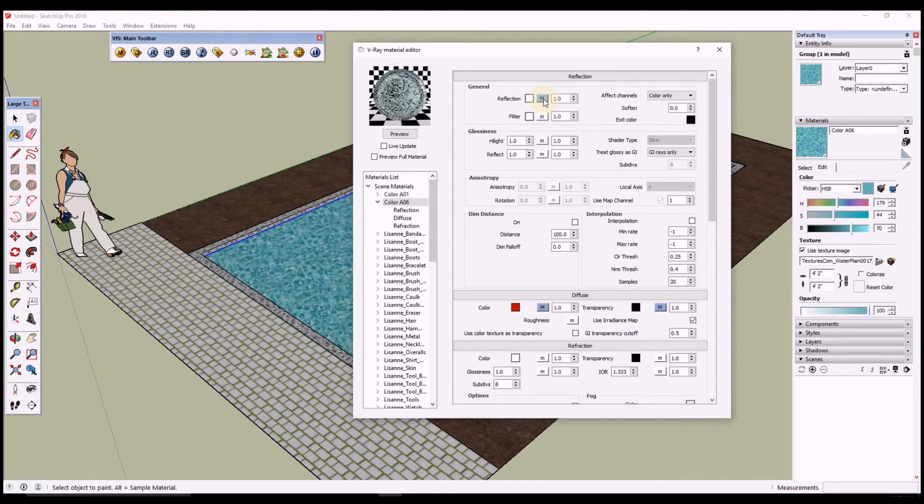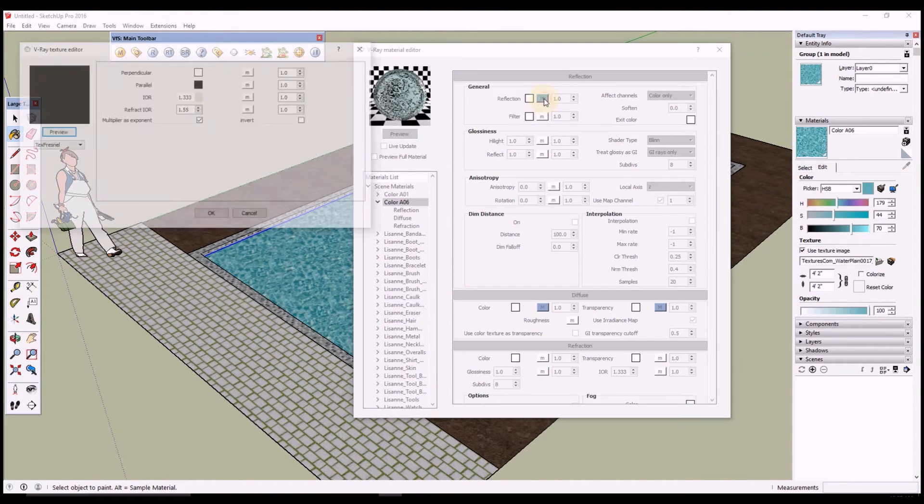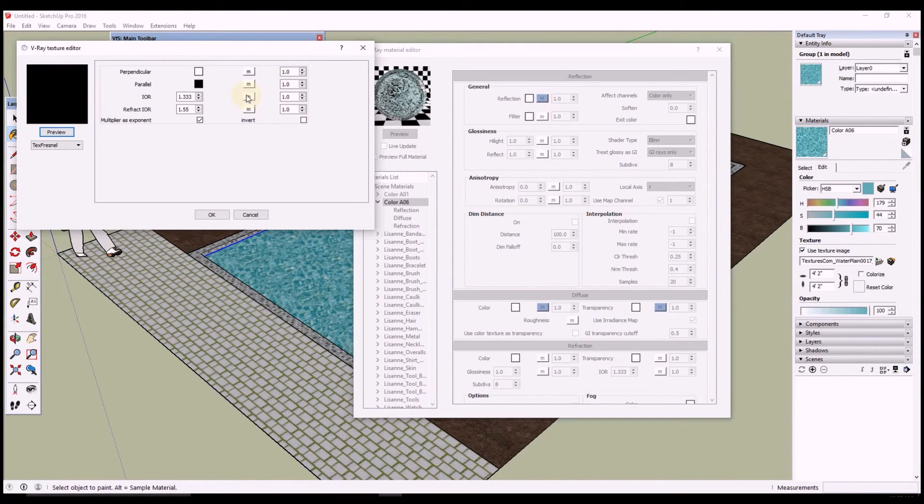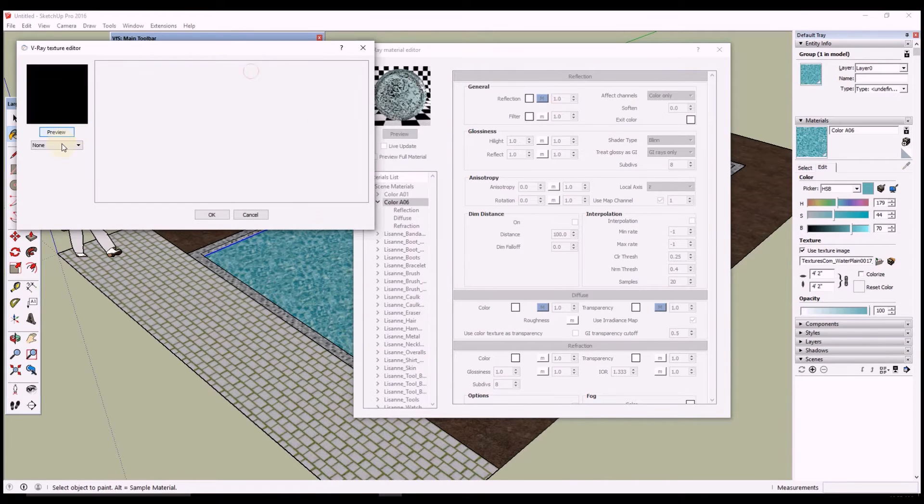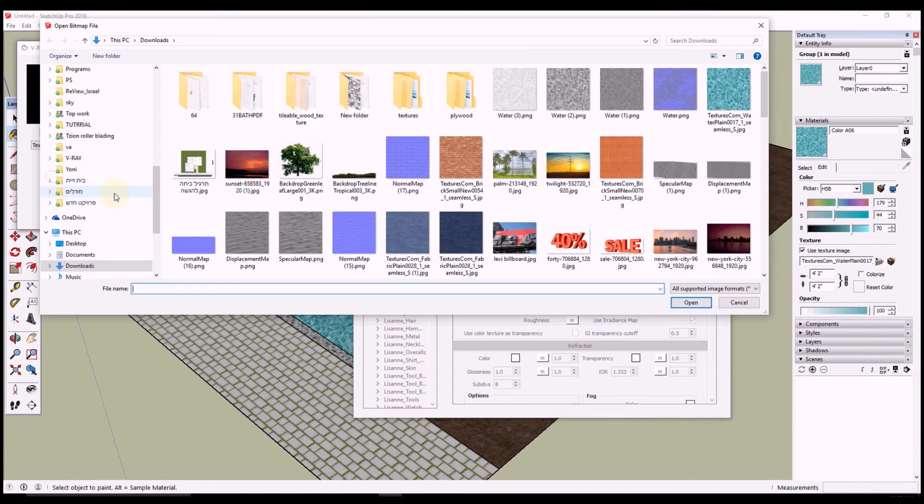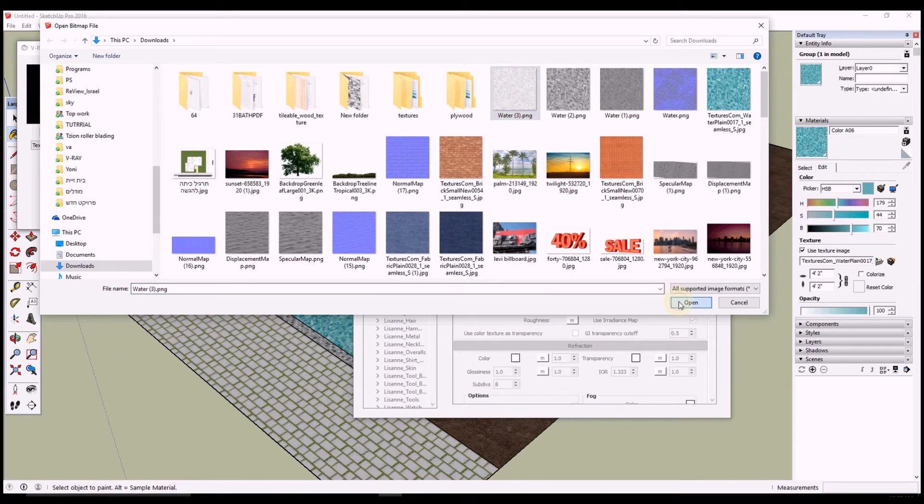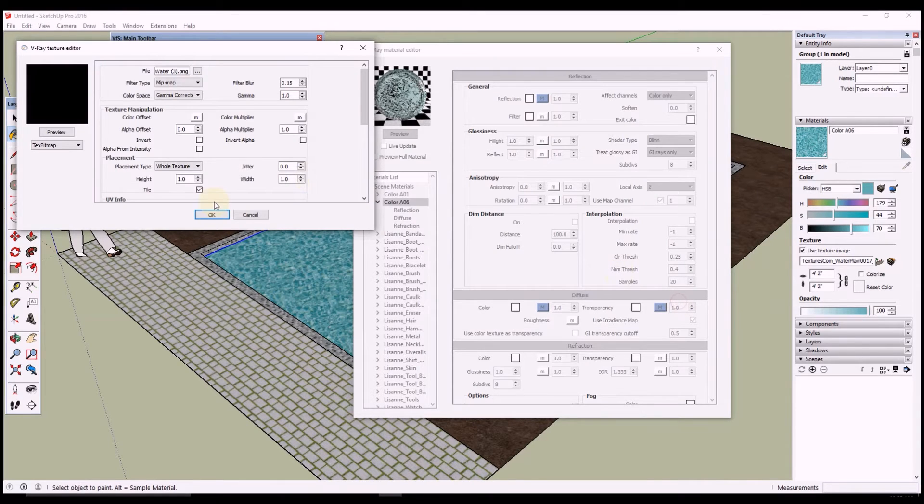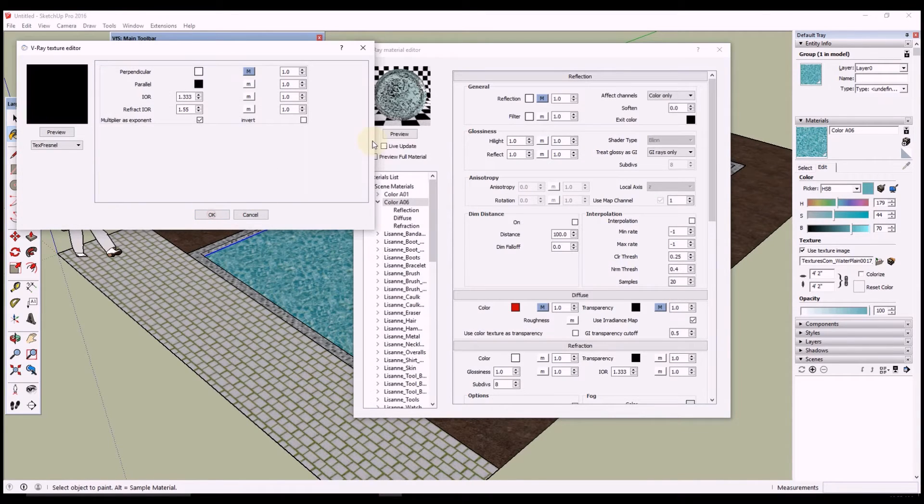Okay so now we're going back to the reflection and we are going to add the specular map. So basically the specular map is to change so the reflection won't be solid. For this we're going to choose the lightest map we have. So basically now we are ready.